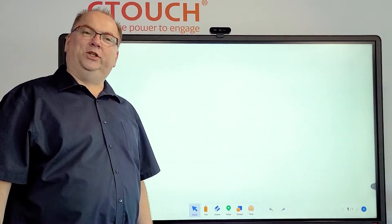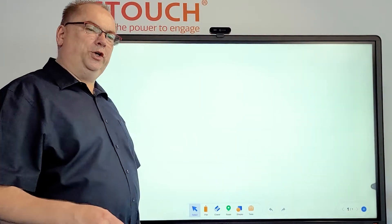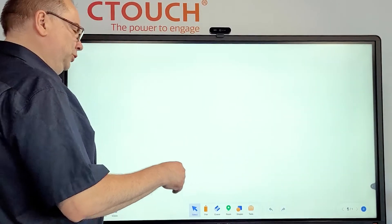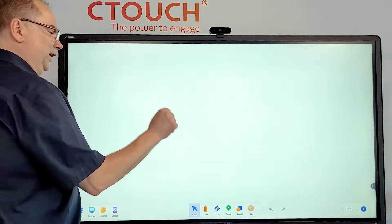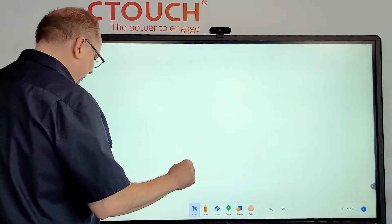Hi everybody, this is Rob from C-Touch. I'm going to show you how to use the desktop mode in UMA2C.